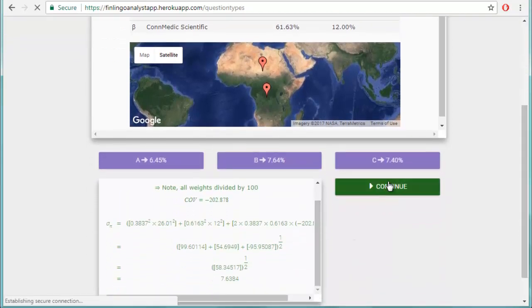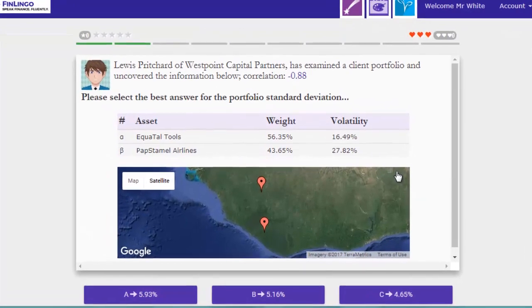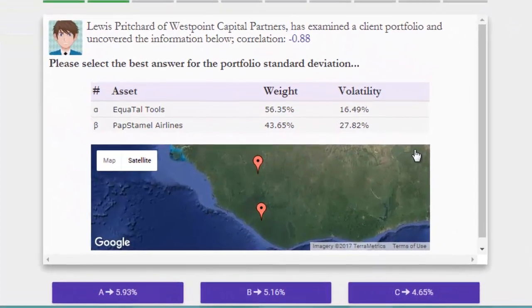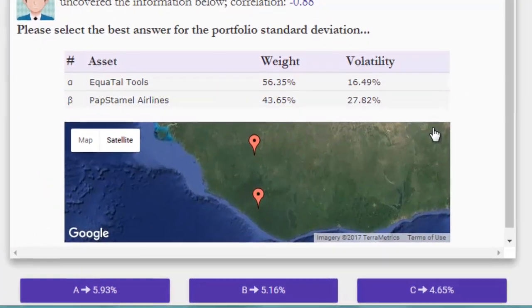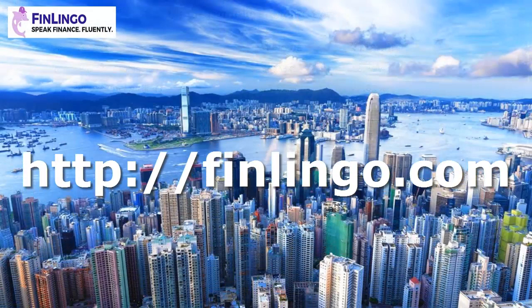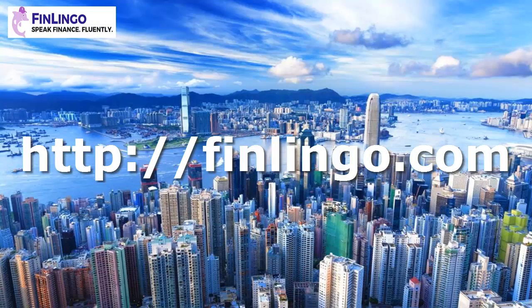Pick the right answer on Finlingo, and move on. Head on over now to finlingo.com to get an infinite number of questions on two risky assets, along with hundreds of other CFA question types. Finlingo. Speak. Finance. Fluently.